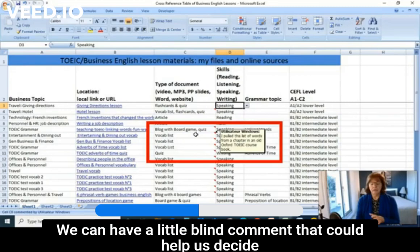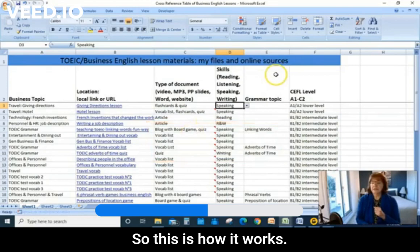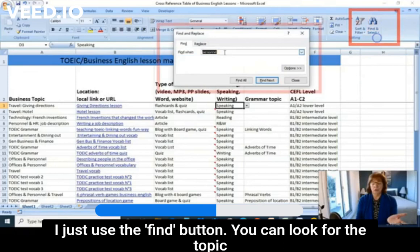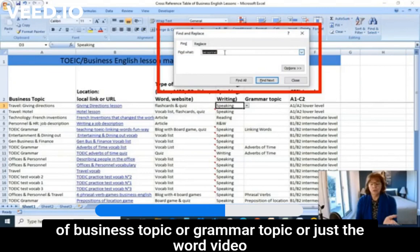We can have a little hidden comment that could help us decide to use an activity. So this is how it works. I just use the Find button. You can look for a topic — a business topic, a grammar topic, or just the word 'video.' Here I happen to have 'personnel,' so I just click Find Next.